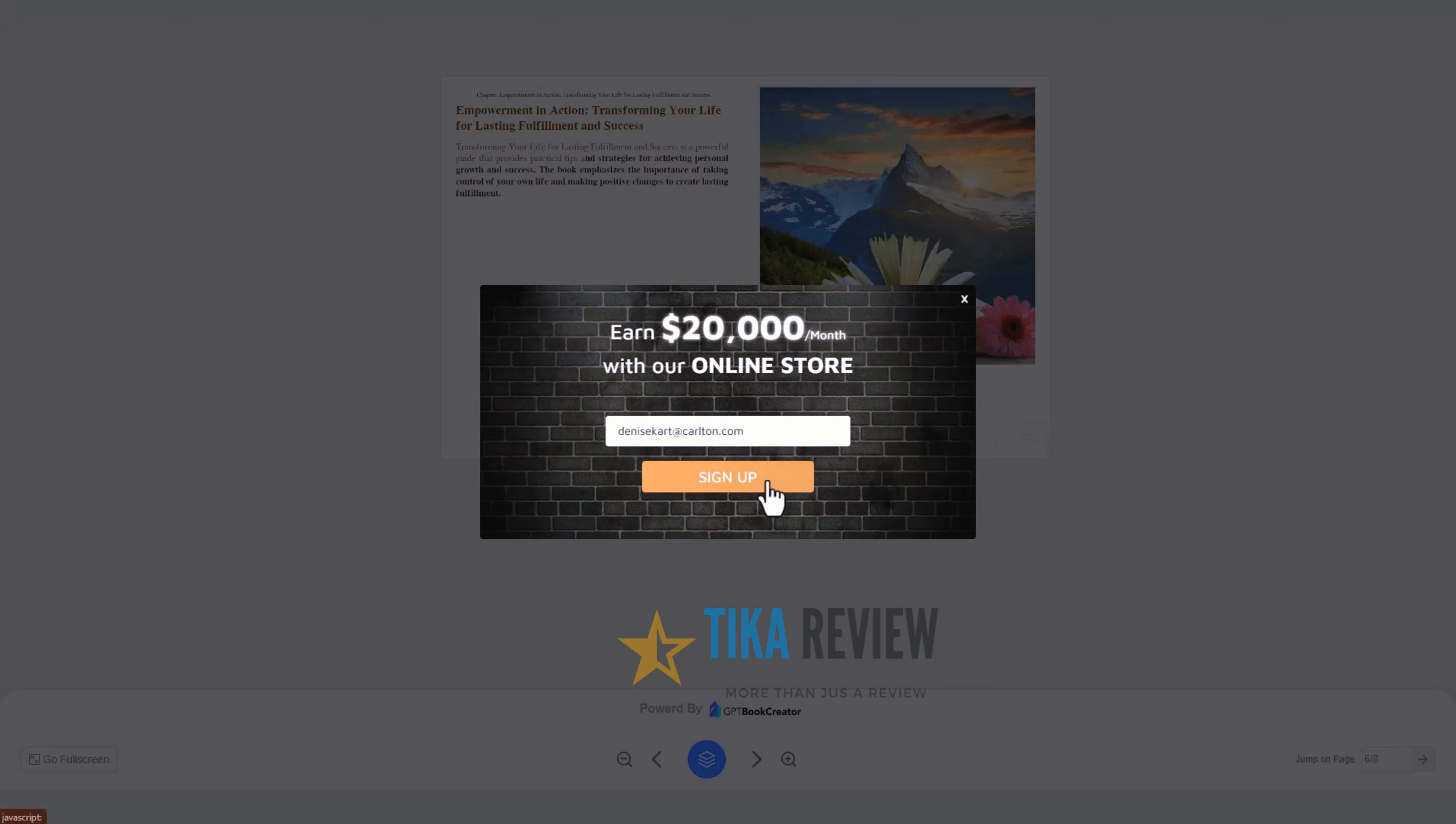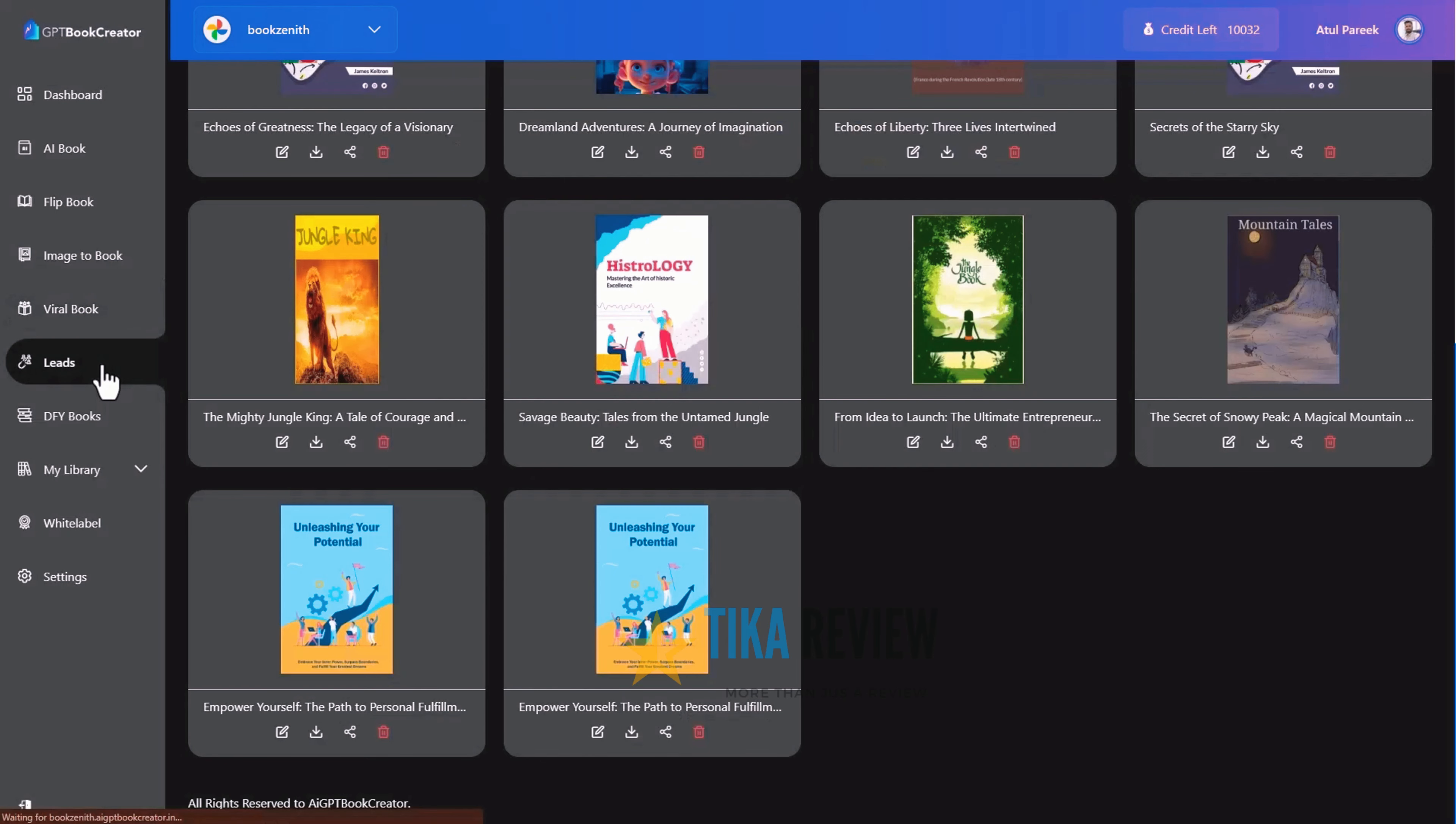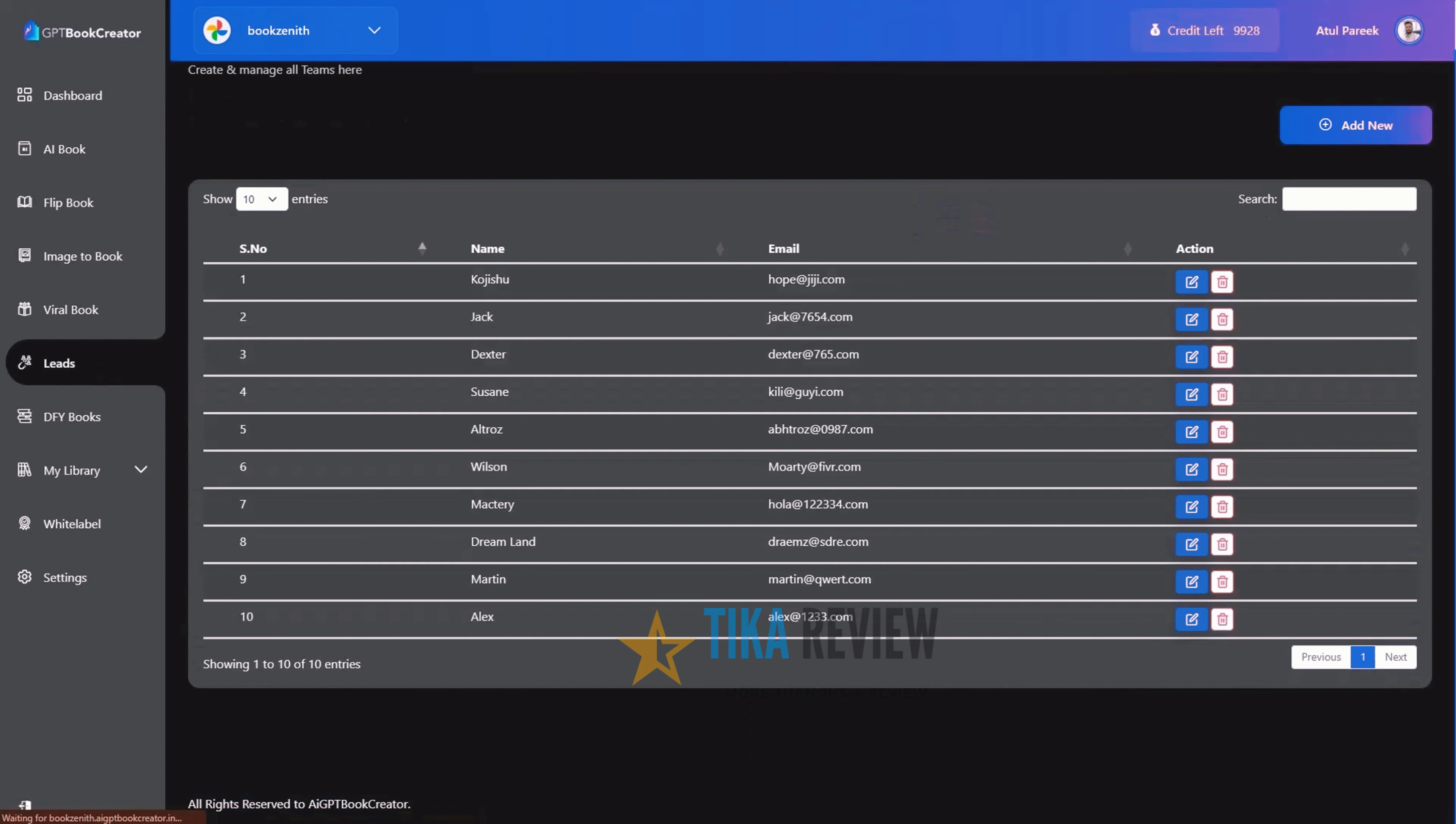Next, move to the leads section. Here, you can check all the leads generated using books, manage and export leads anytime.